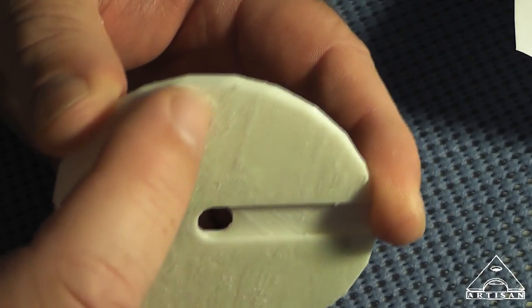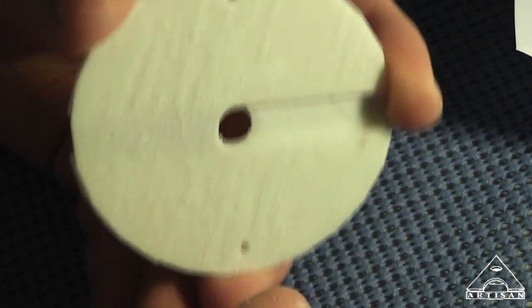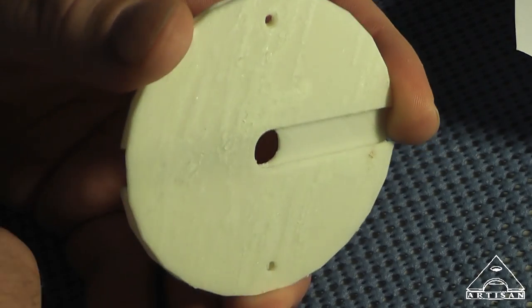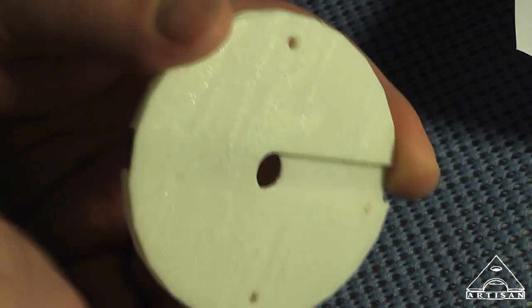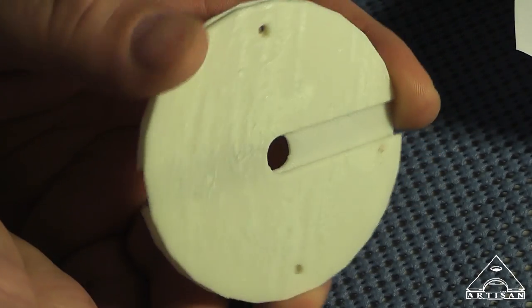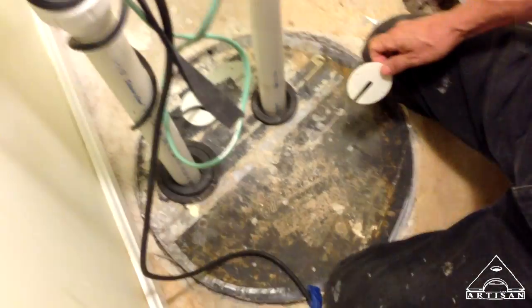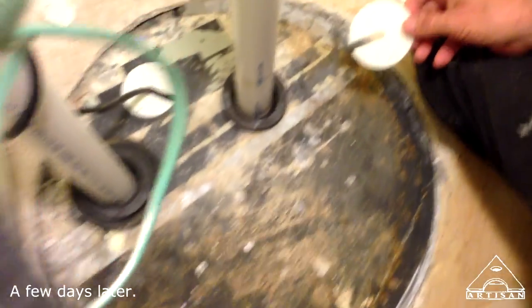We'll run a screw through these holes into the catch basin, and I'll show you when I get to the job how that's going to work.